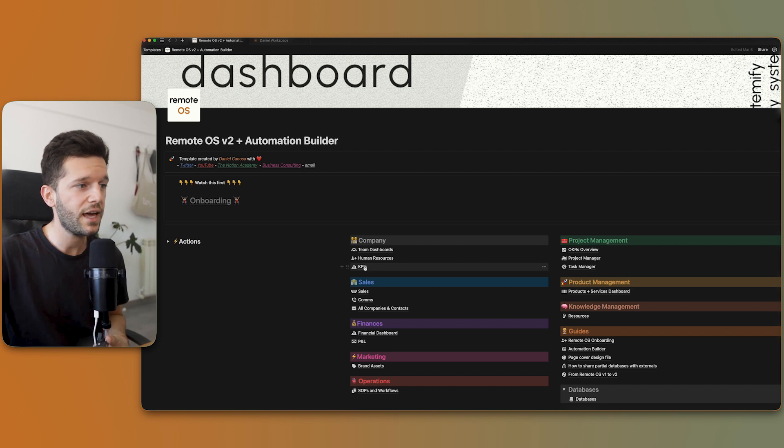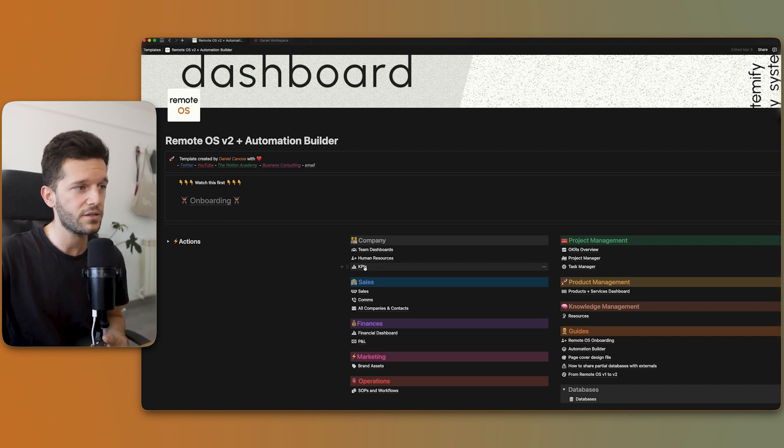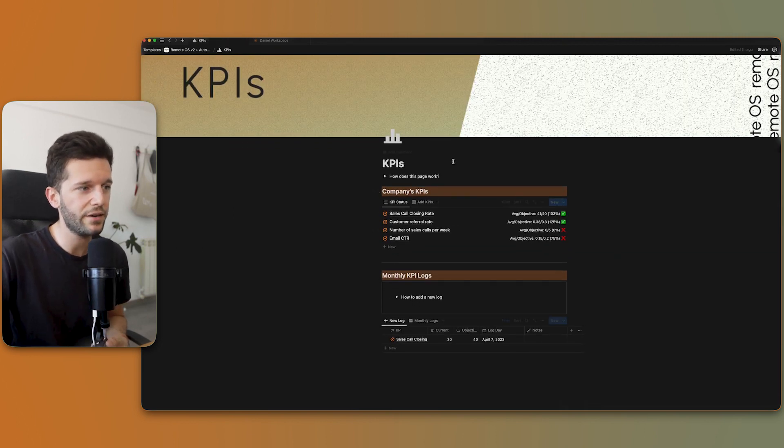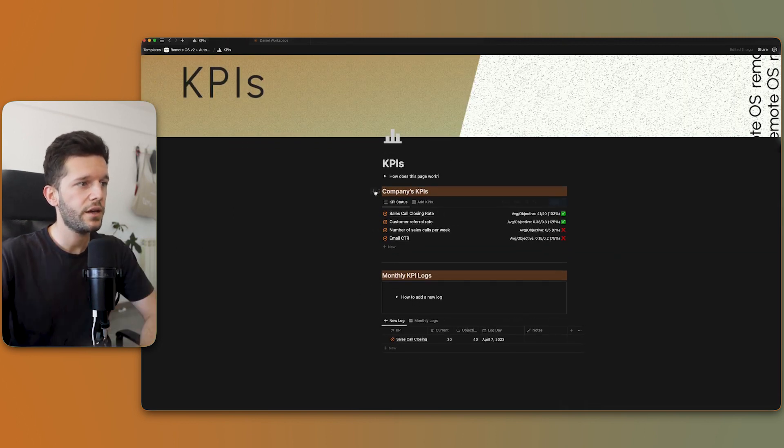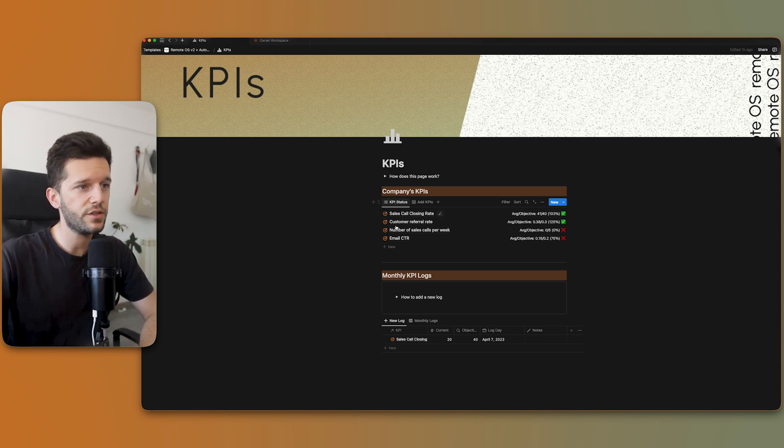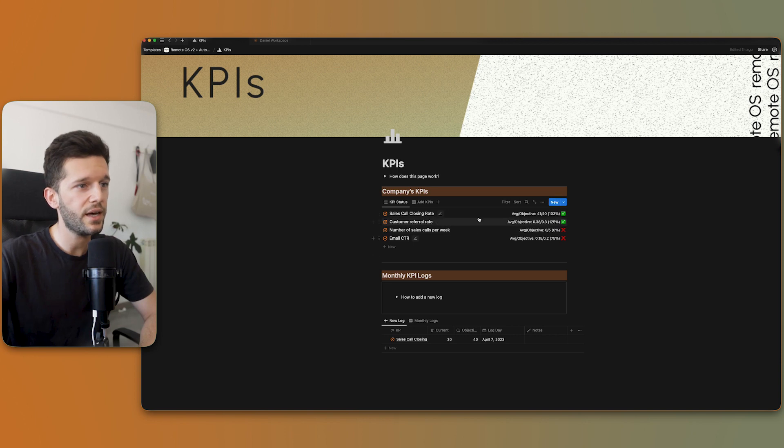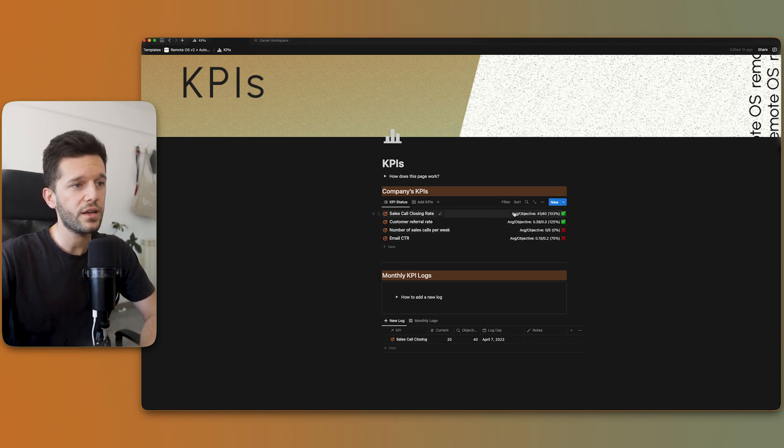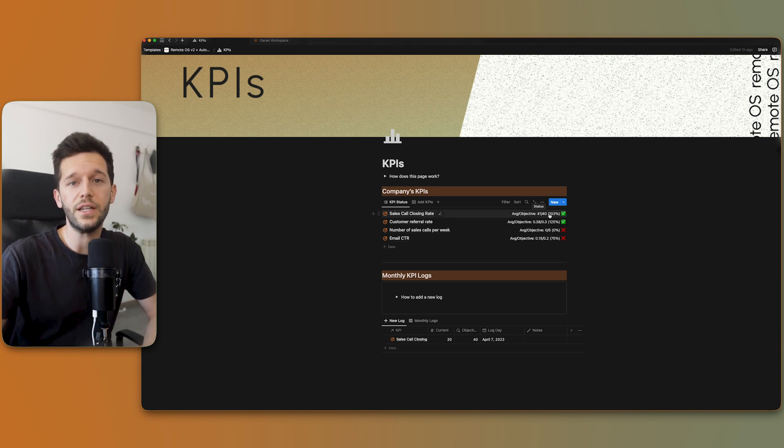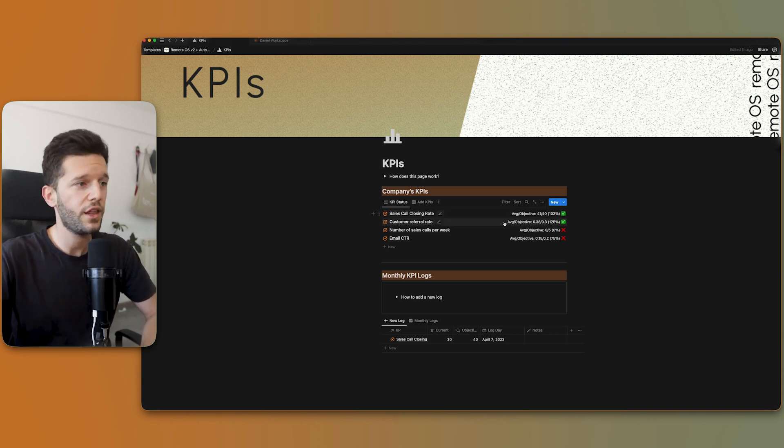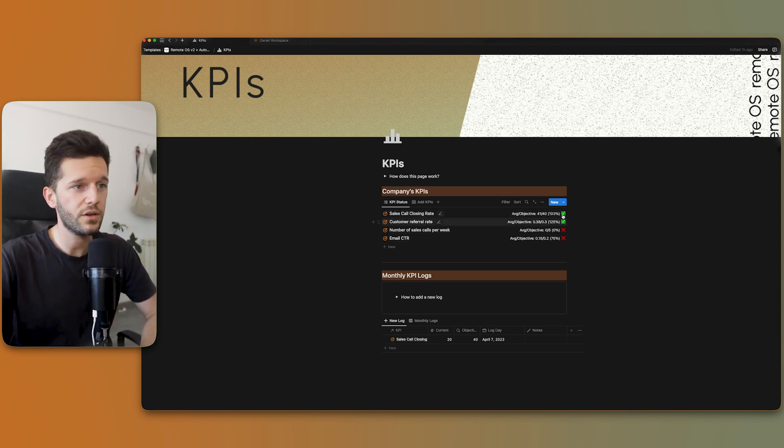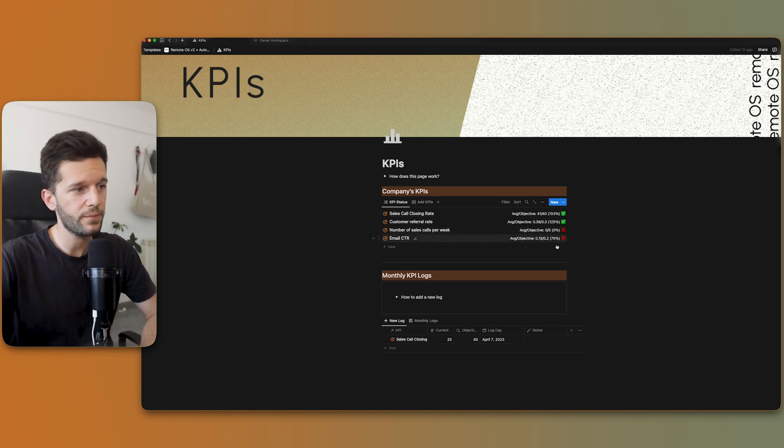We have here a KPIs page and it is a much cleaner view. Here on the top, we have the KPI status view. So we can see here which are the active KPIs with their actual result. This is taking into account all the logs that each of the KPIs has and whether they are okay or not.